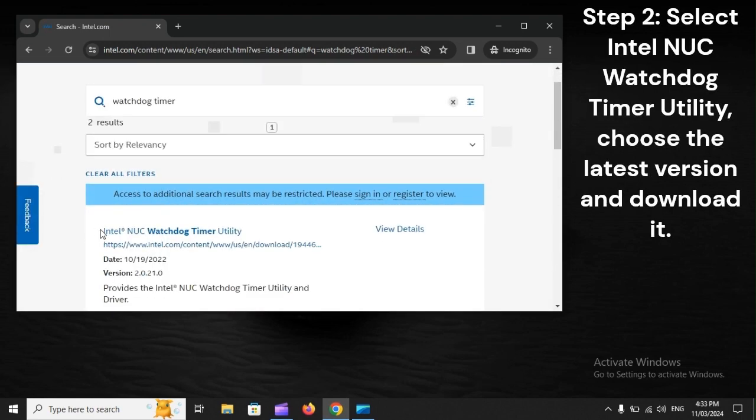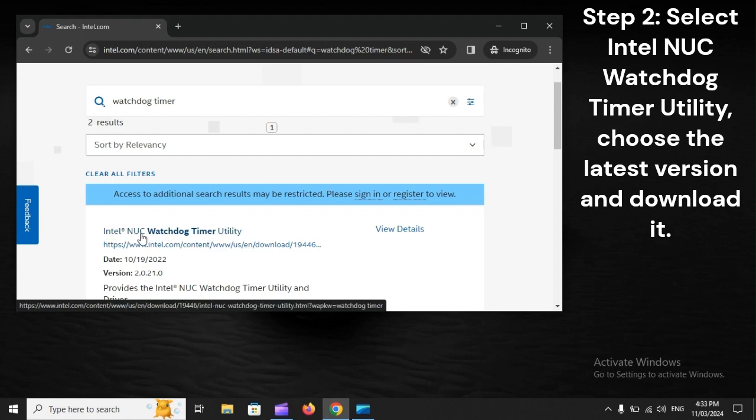Step 2: Select Intel New-C Watchdog Timer Utility, choose the latest version, and download it.